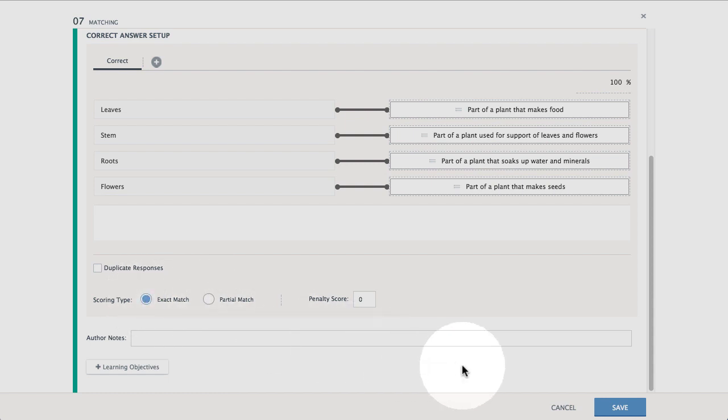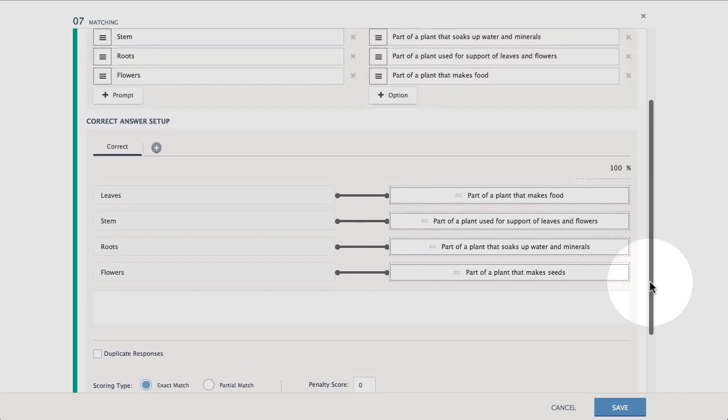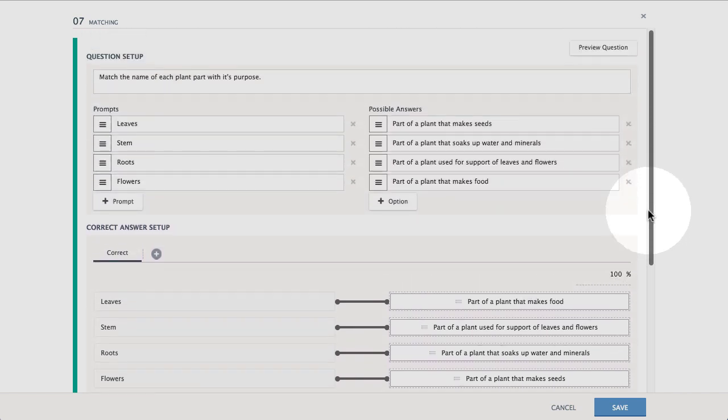Finally, scroll up to preview the item, then save your work to return to the assessment.